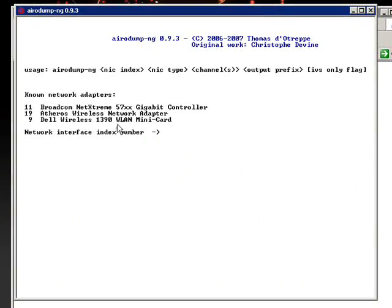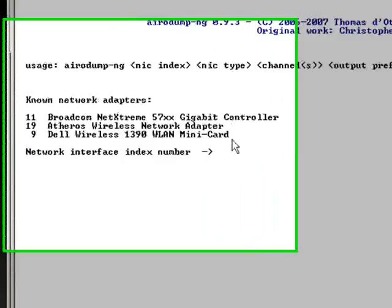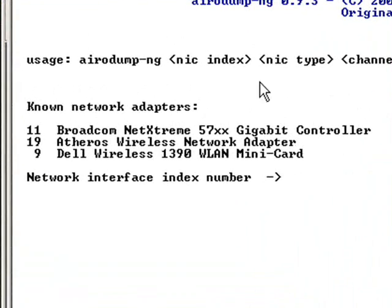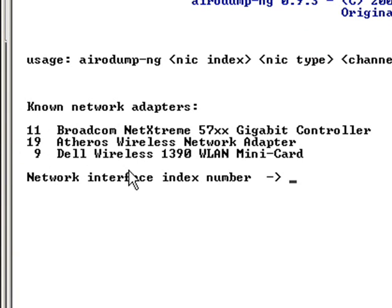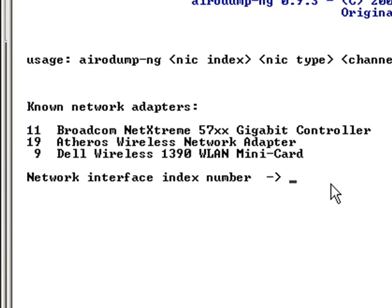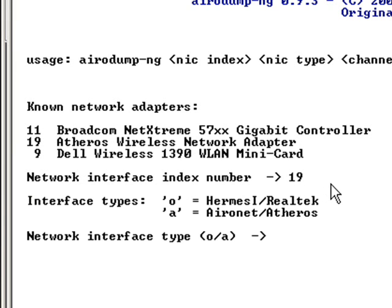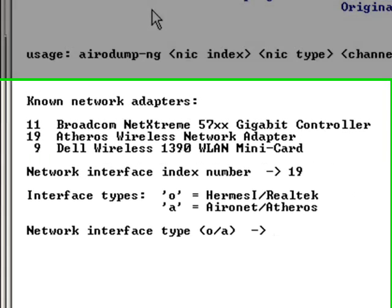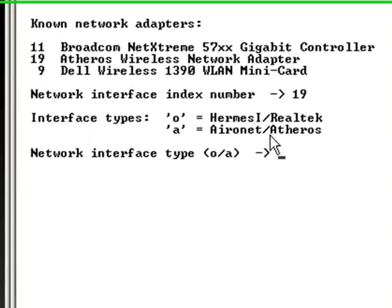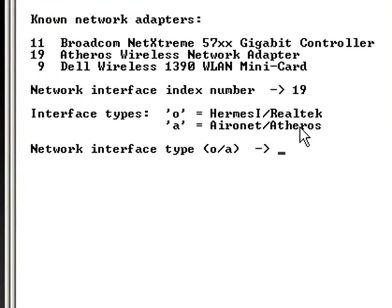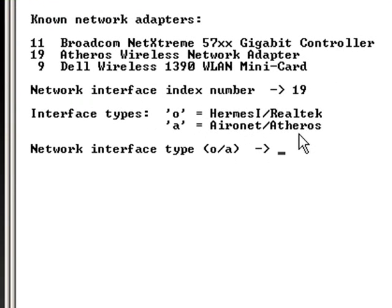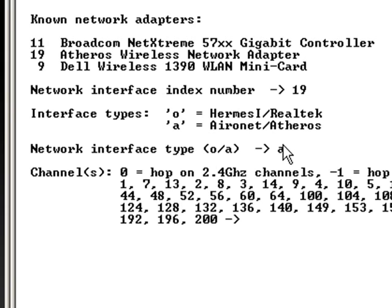My NIC type 19. I type 19 because my network adapter that I'm going to use is Atheros, but yours may be different. For network interface type, I'm going to type A because my wireless card is Atheros and yours can be different too.